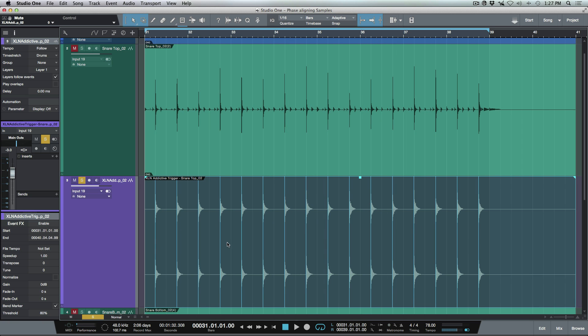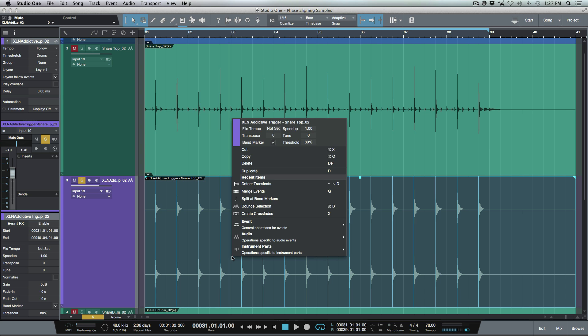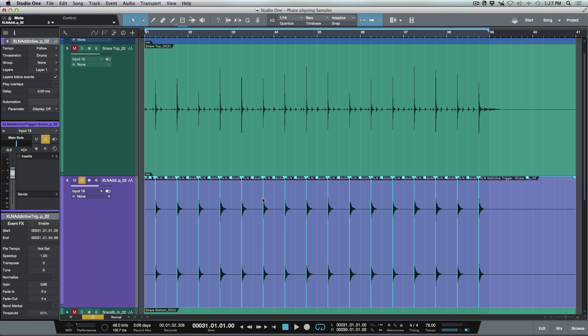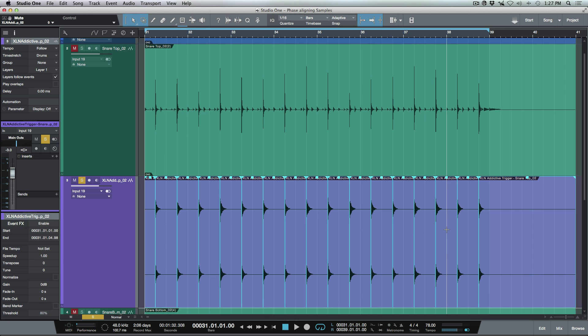So now the next thing I want to do is I'm going to right click, and what I want to do is I want to split at the bend markers. Again, this is in my recent items menu because I've done this recently. So let's go ahead and split these. So now we have all of these events are representing each of these hits.